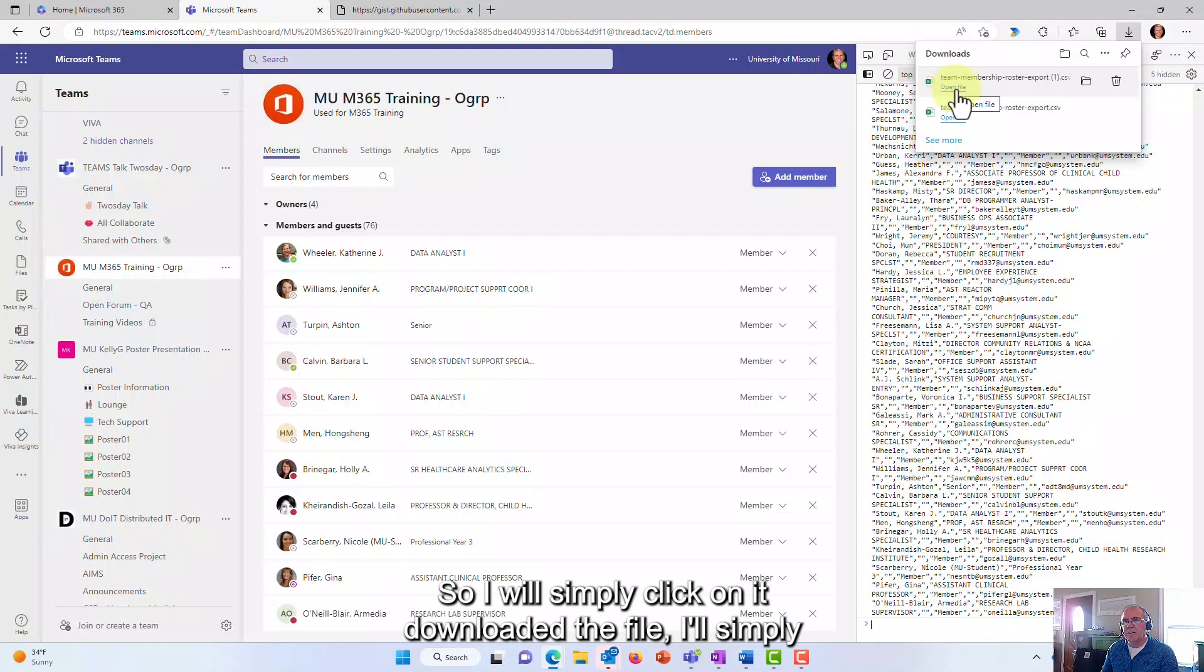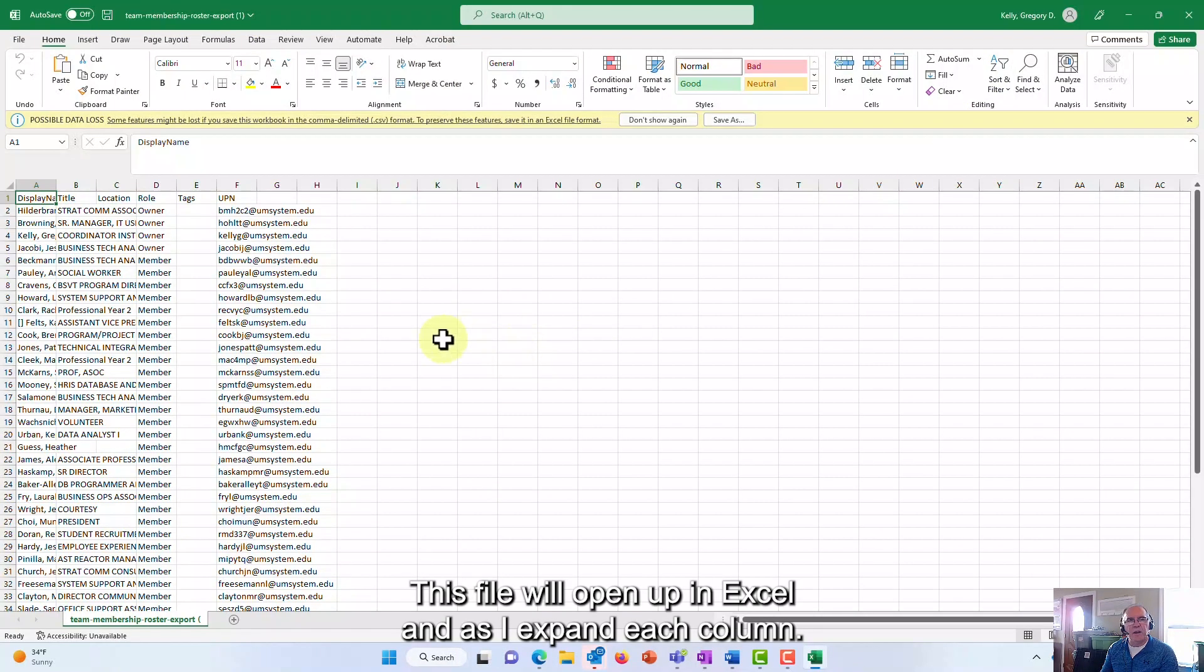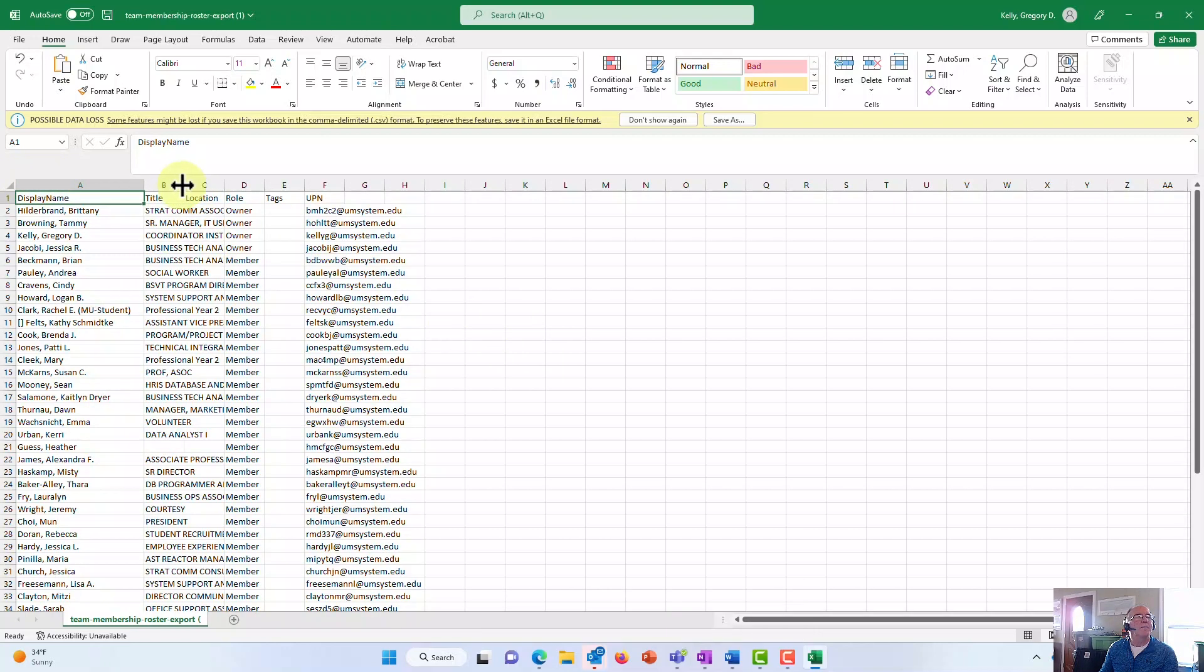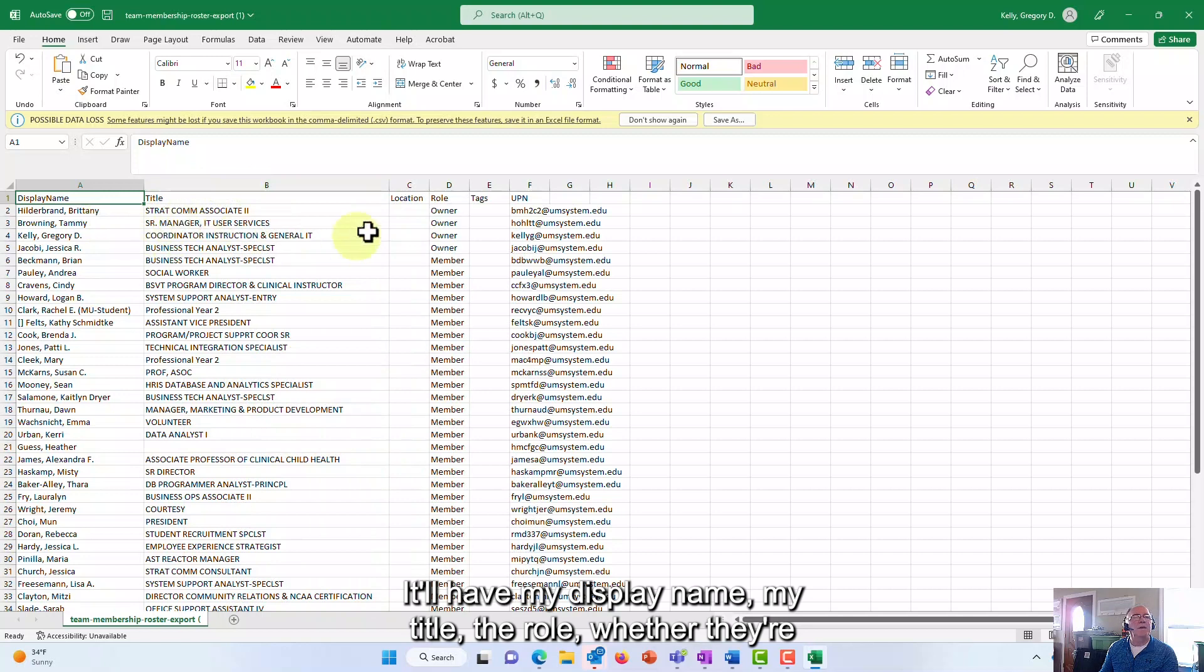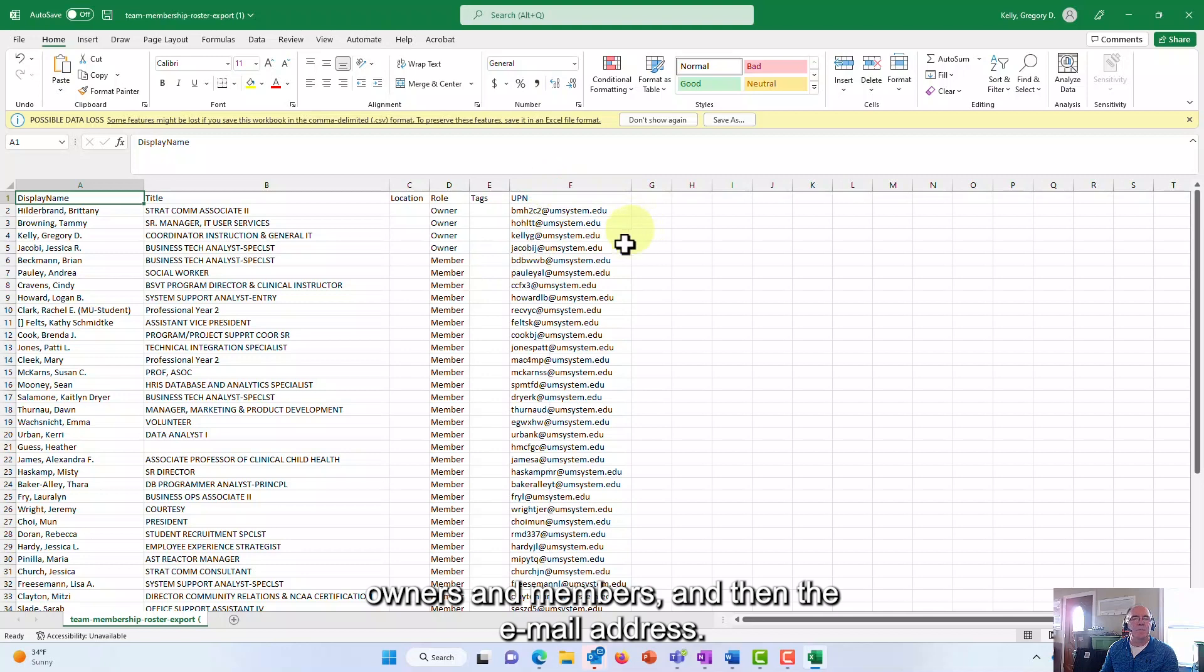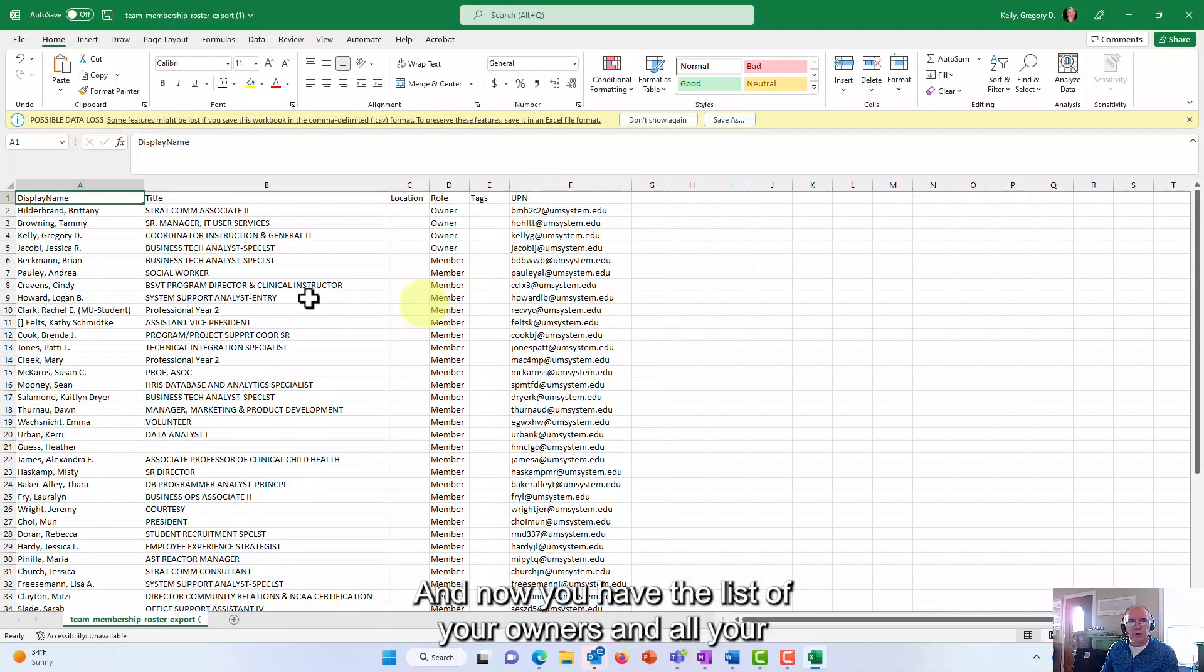This file will open up in Excel, and as I expand each column it'll have my display name, my title, the role whether they're owners or members, and then the email address. And now you have the list of your owners and all your members, the names, titles, and the email address.